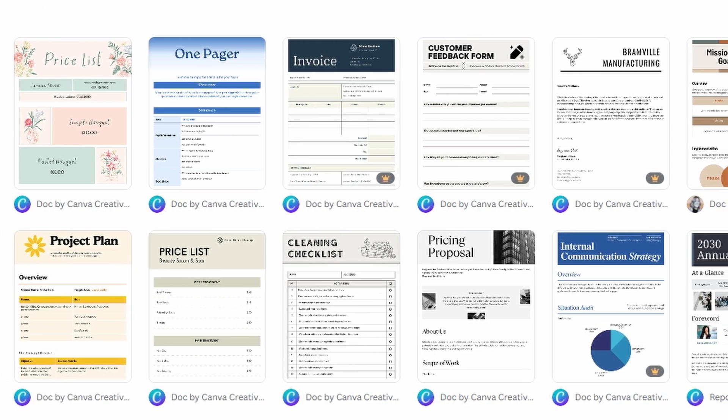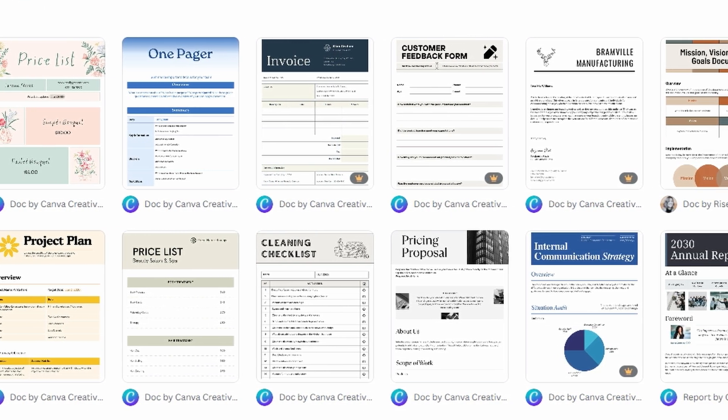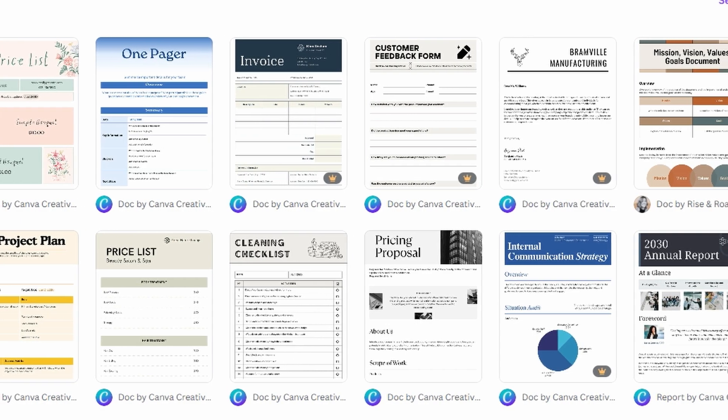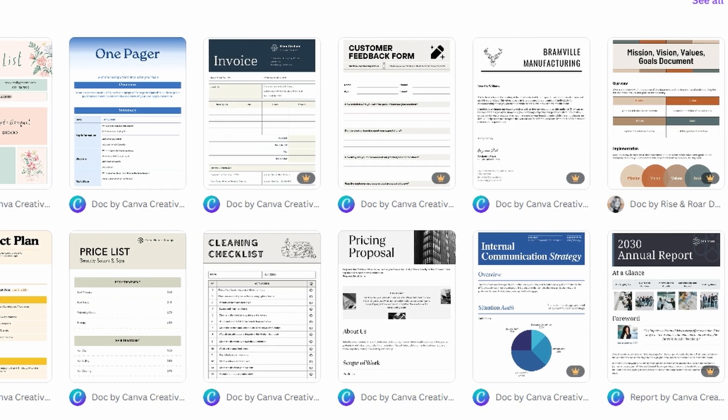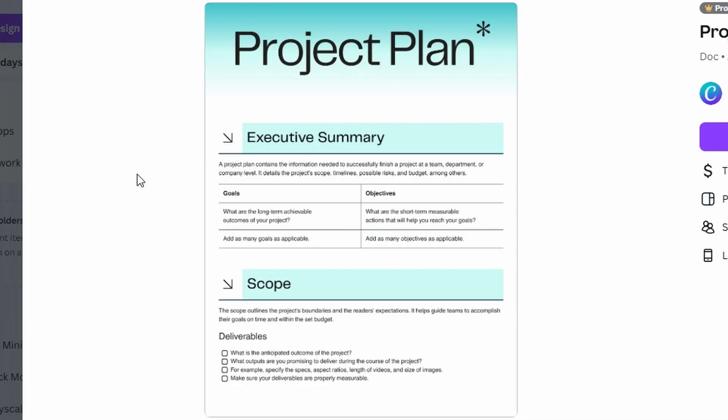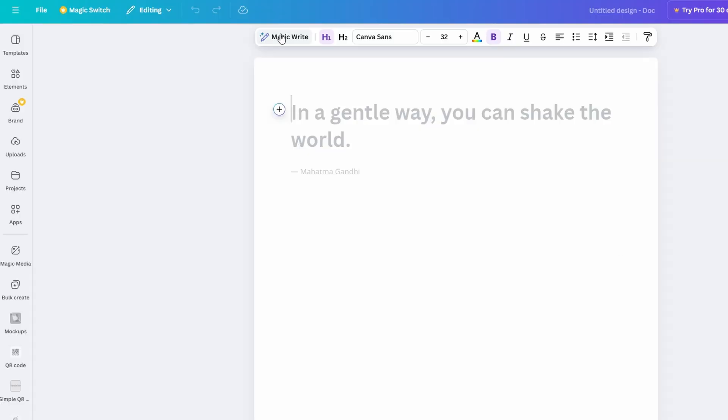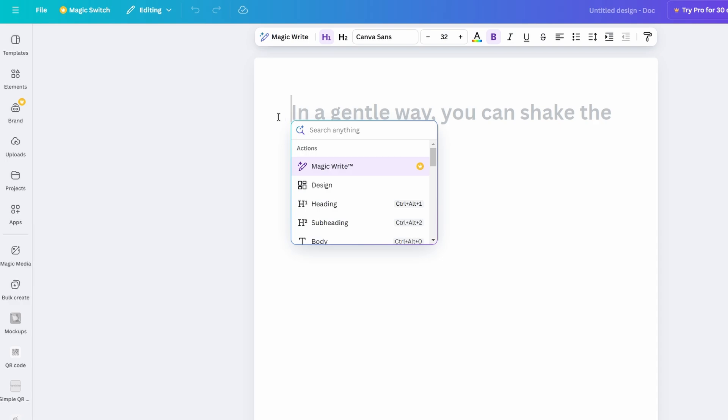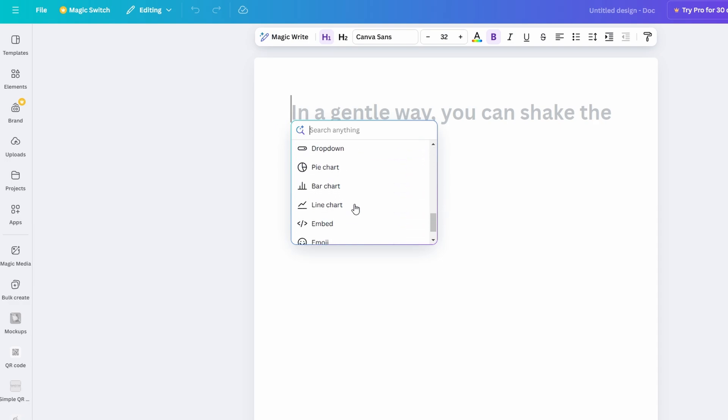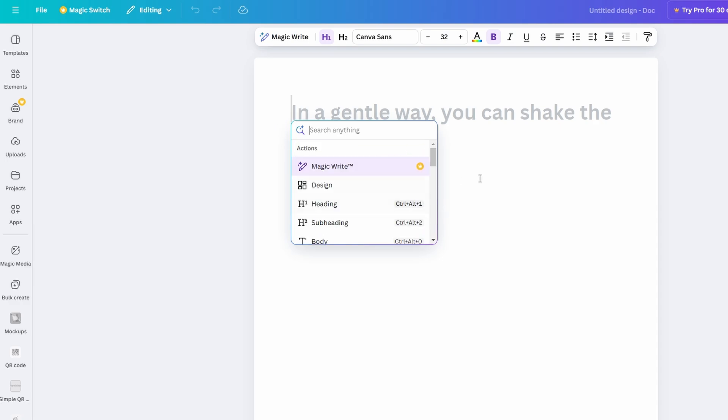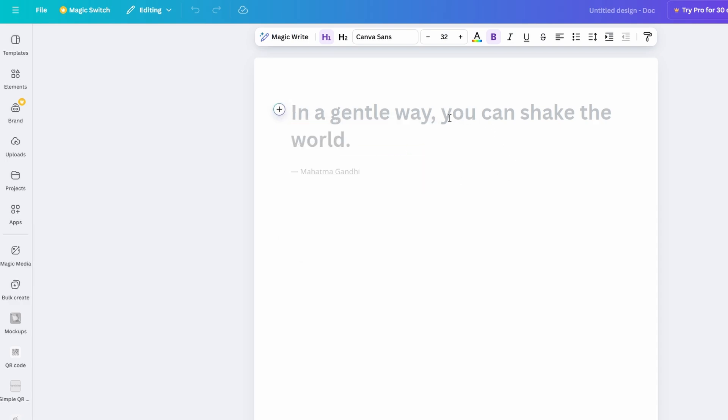Let's kick things off by diving into what Canva Docs is all about. Canva Docs is a versatile tool within the Canva platform that lets you create and edit documents directly in the app. But unlike traditional word processors, Canva Docs takes things to the next level with its design-first approach.